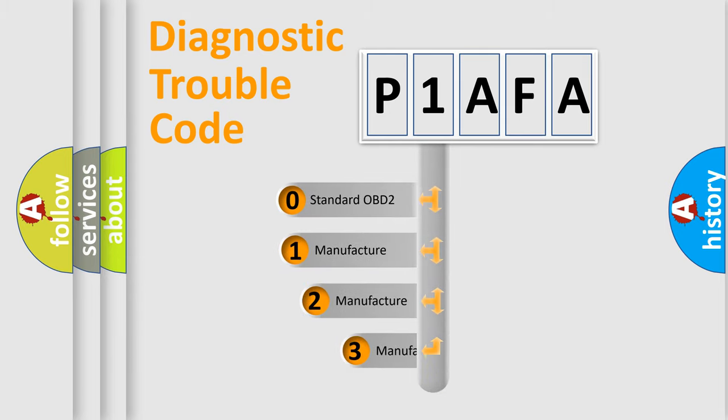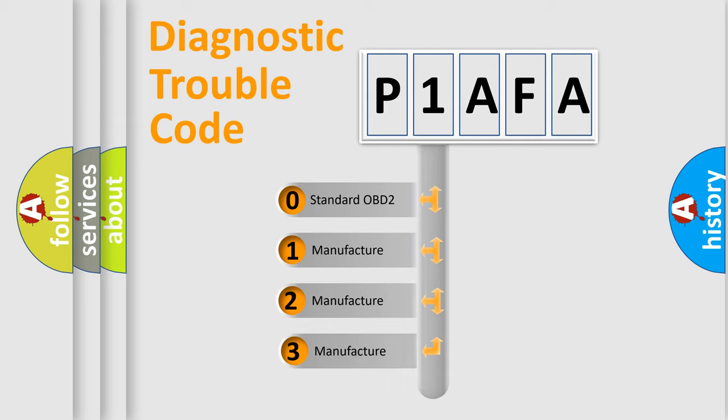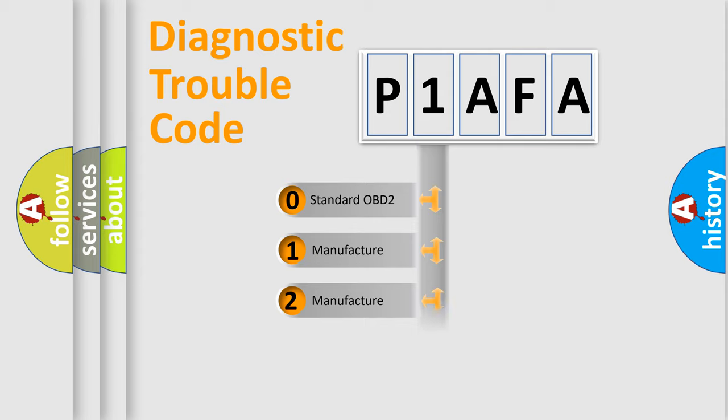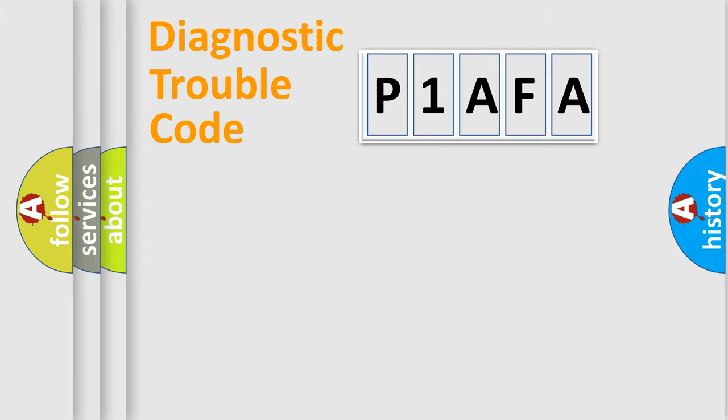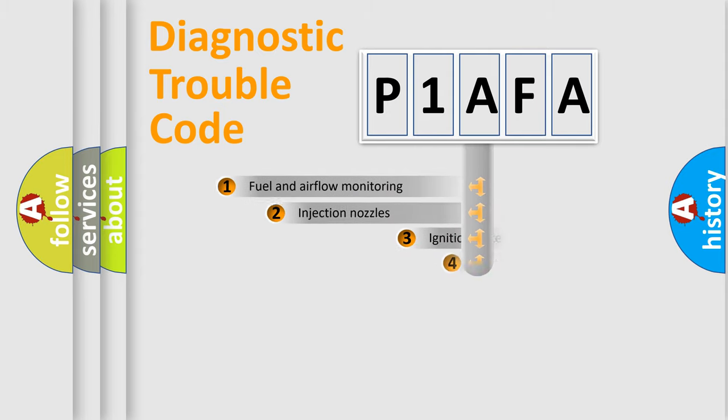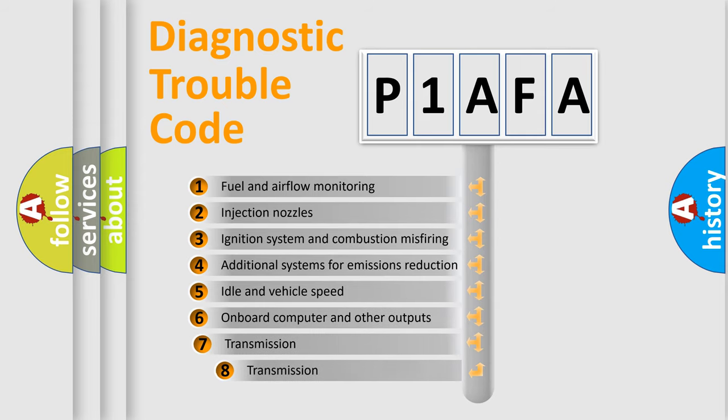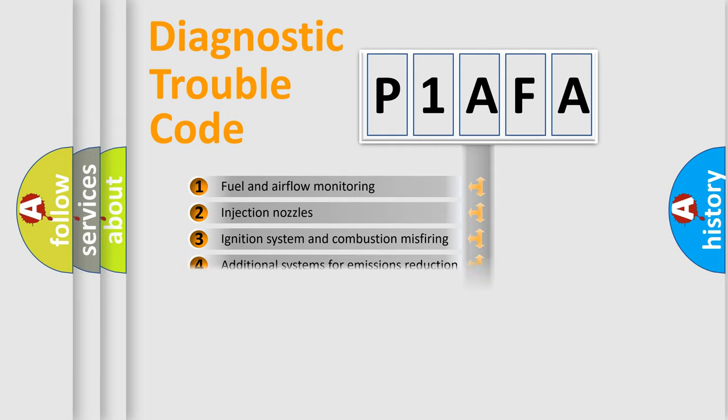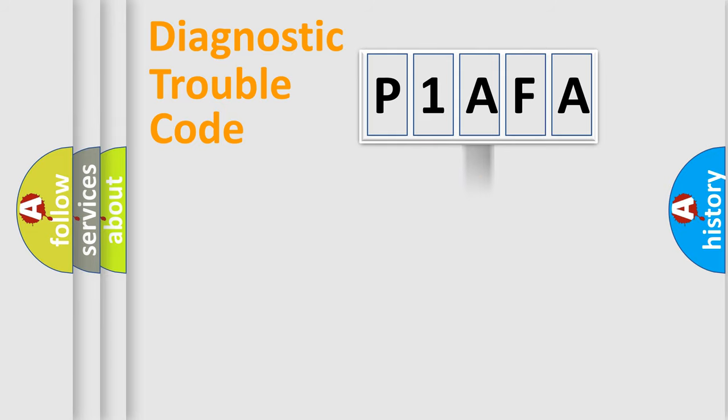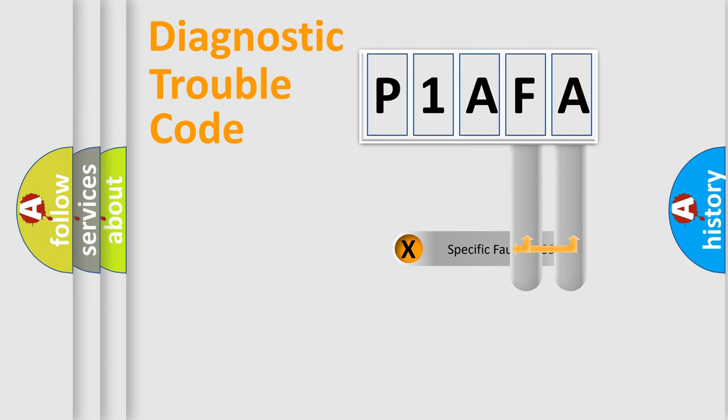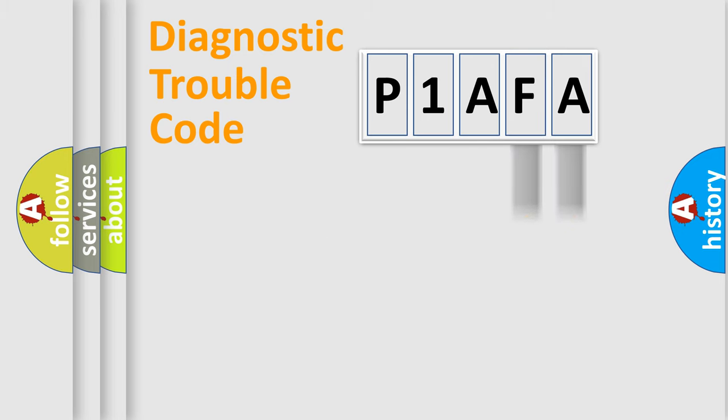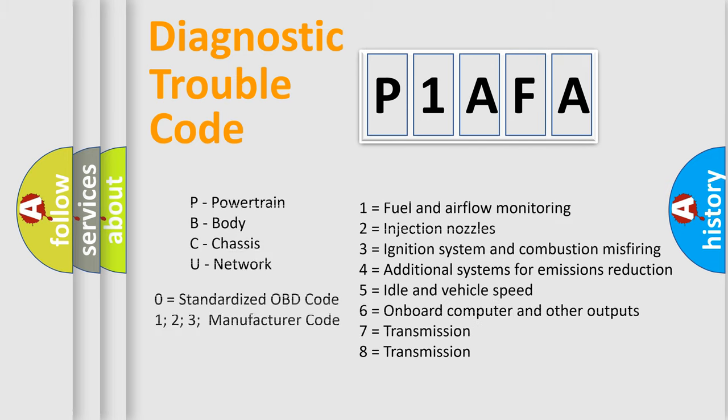If the second character is expressed as zero, it is a standardized error. In the case of numbers 1, 2, or 3, it is a more prestigious expression of the car-specific error. The third character specifies a subset of errors. The distribution shown is valid only for the standardized DTC code. Only the last two characters define the specific fault of the group. Let's not forget that such a division is valid only if the other character code is expressed by the number zero.